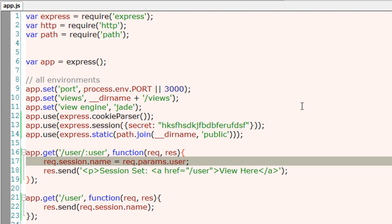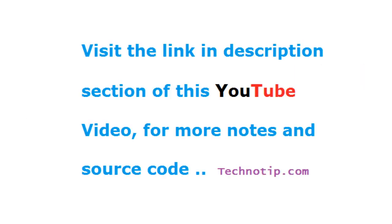Also, to destroy the session, you could use req.session.destroy. For code about logout, that is destroying the session, please visit the link present in the description section of this YouTube video.